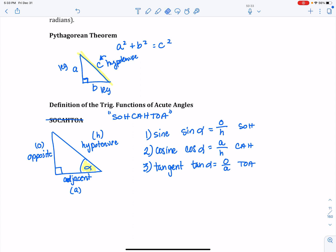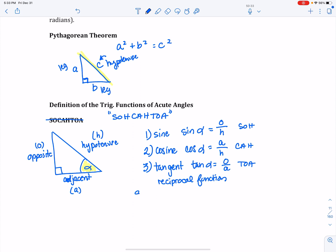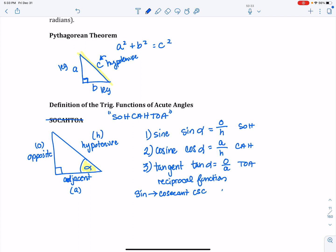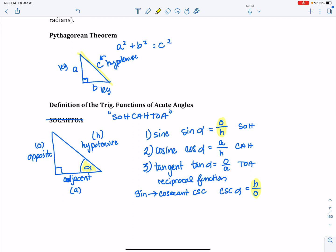These are the major three, but there are actually six total trig functions. The next ones are reciprocal functions — they're the reciprocal of the ones we just defined. The reciprocal of sine is cosecant, abbreviated as CSC. The definition of cosecant of the angle is hypotenuse over opposite. I took sine's definition, opposite over hypotenuse, and turned it upside down — that's why these are called reciprocal functions.